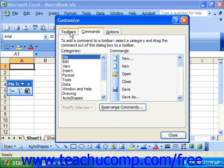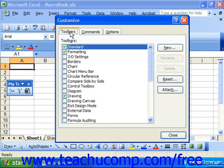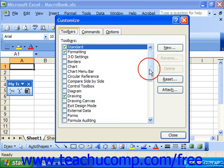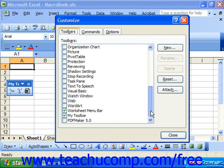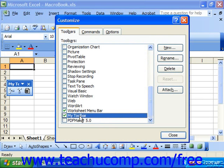This time, choose the Toolbars tab. To delete a toolbar, click on the name of the toolbar in the list to select it. Then click the Delete button at the right side of the tab.